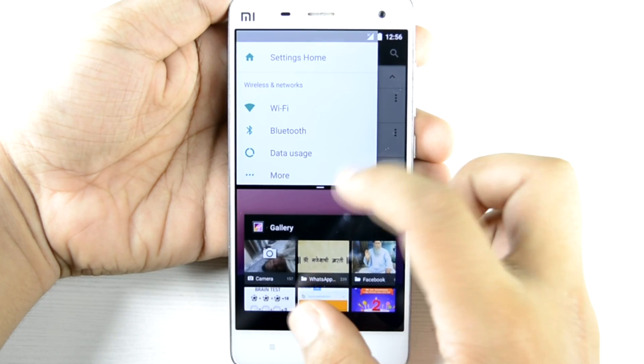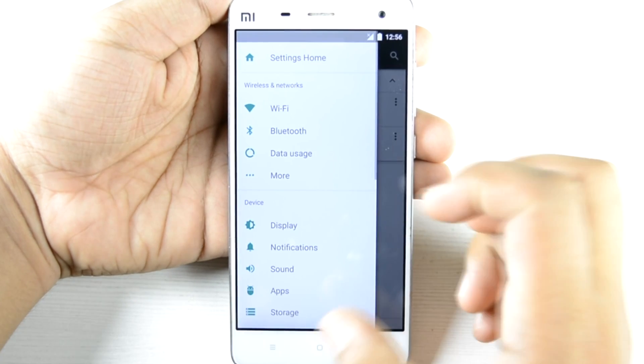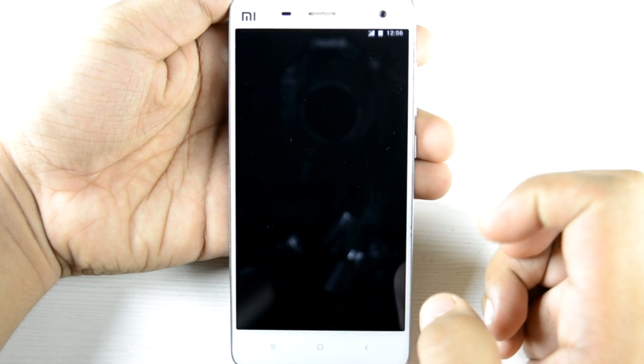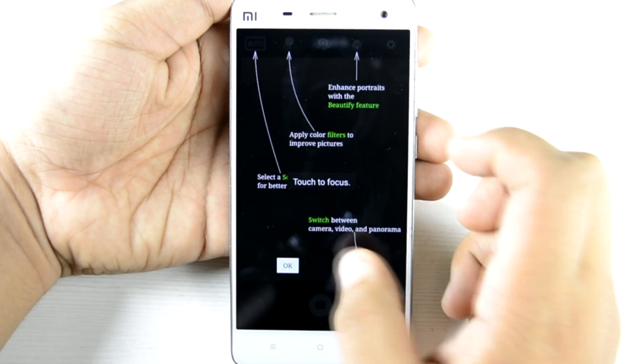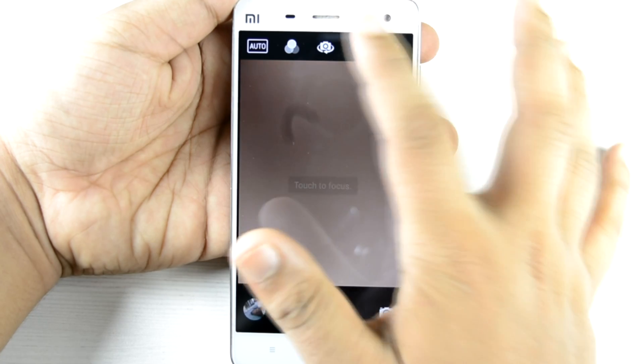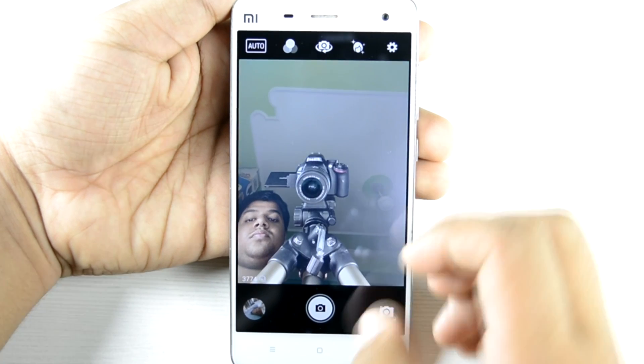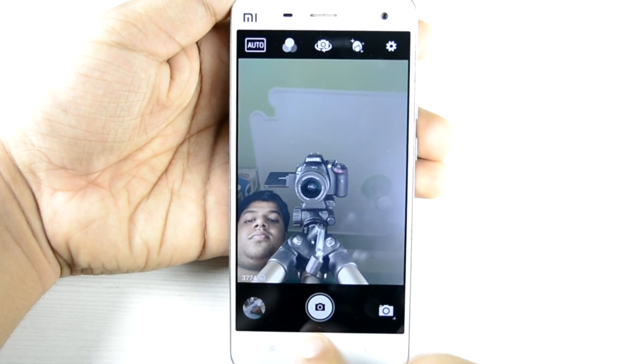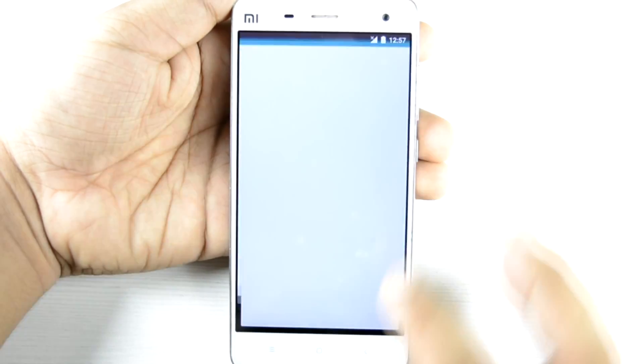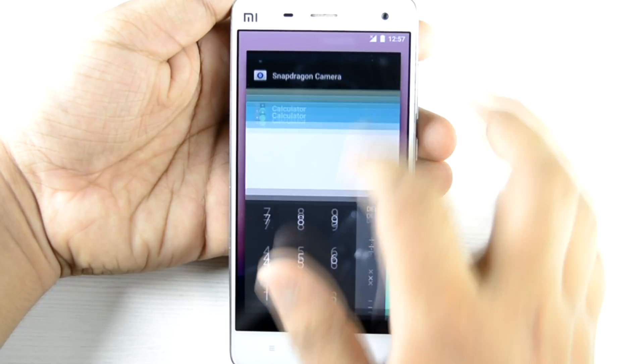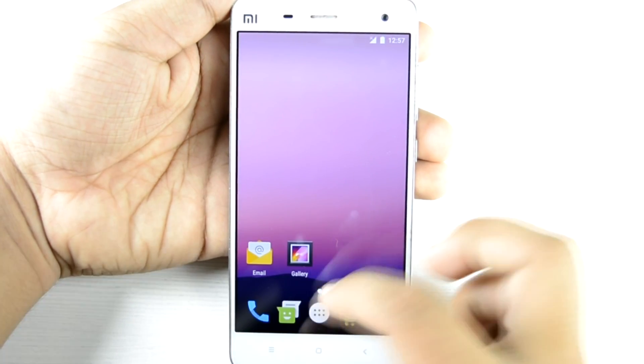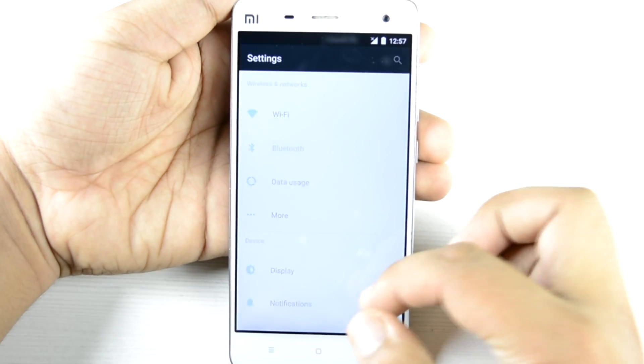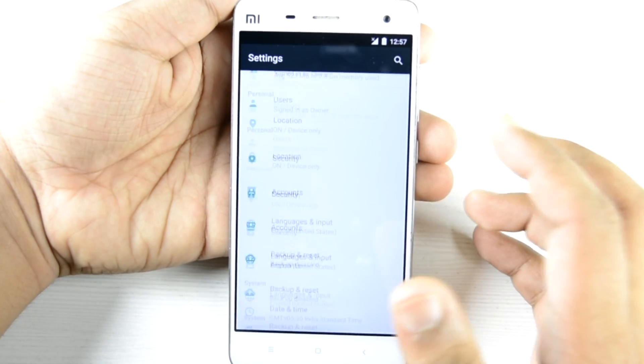The camera is Snapdragon camera right now as we have not flashed Google Apps, but I did flash the Google Apps and Google camera was working. I've also opened the calculator because I needed to test features.